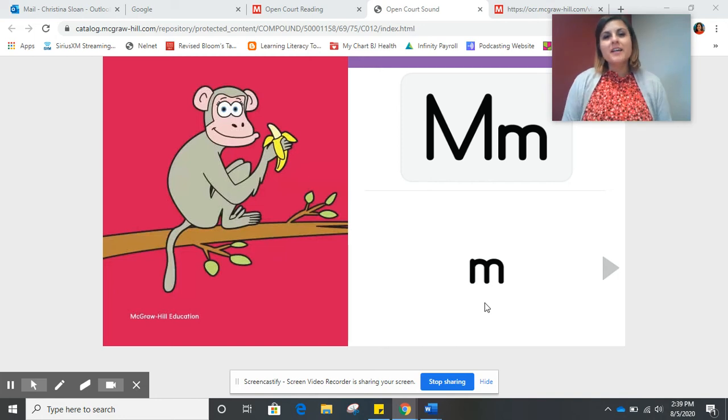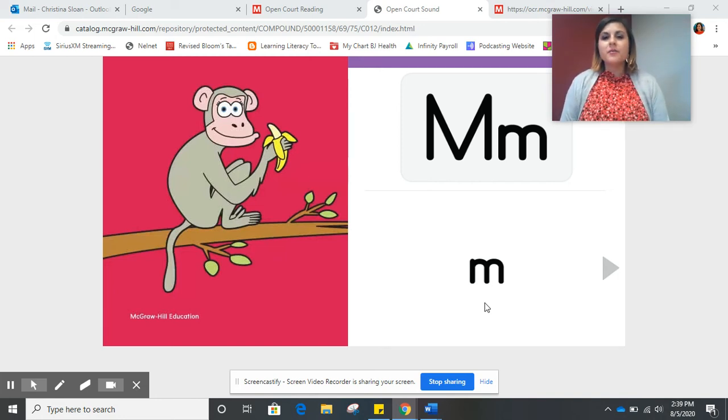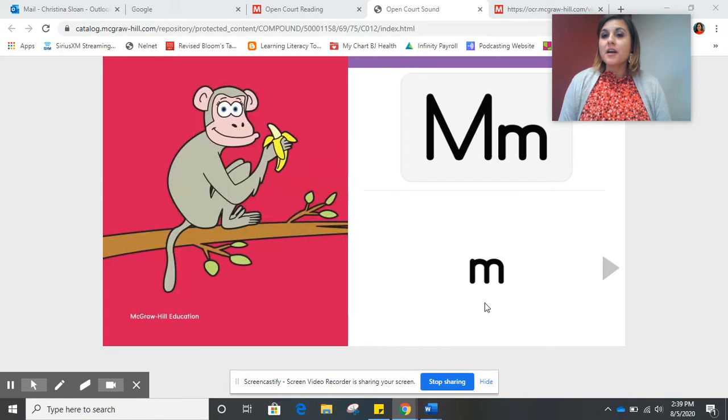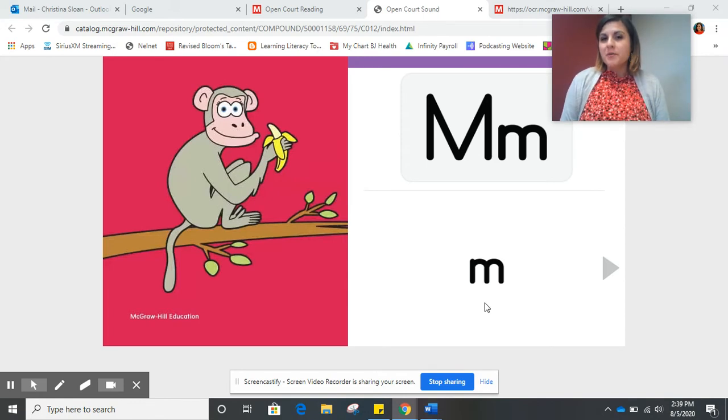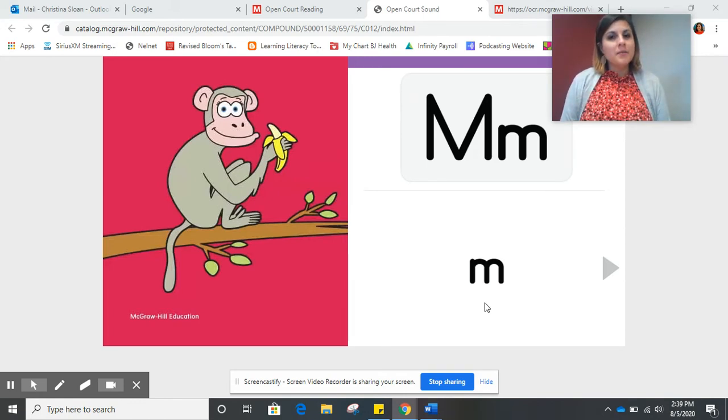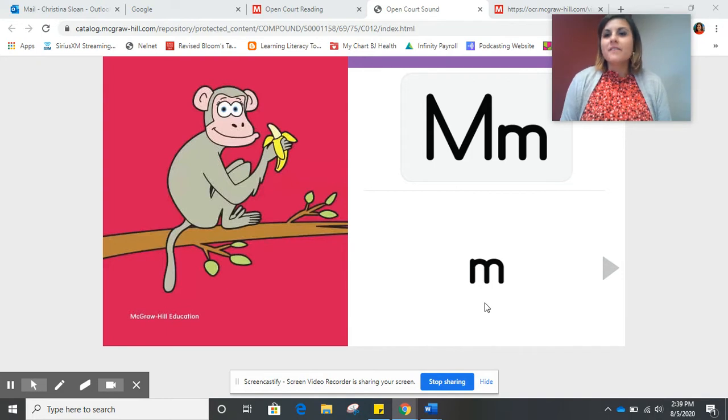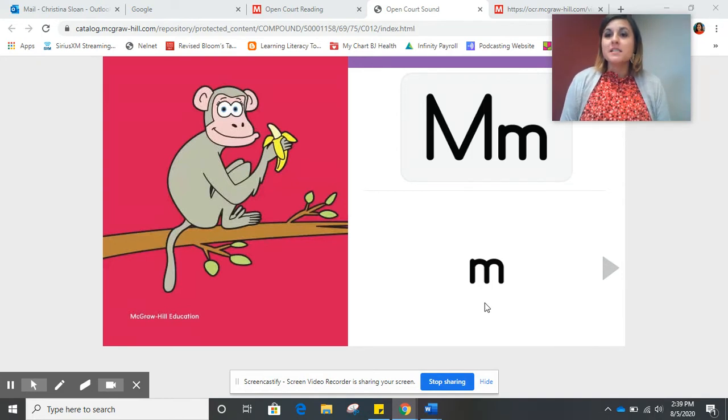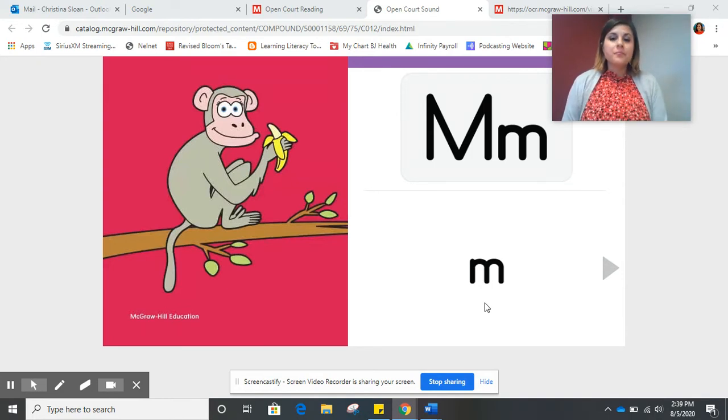Hello, first grade. In this lesson, we are going to be reviewing the letter M. Can you tell me what sound the letter M makes? Very good. Mmm, as in monkey.